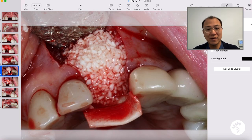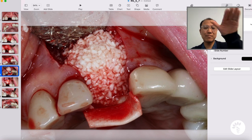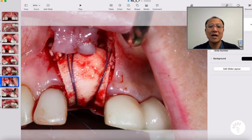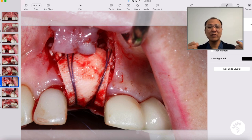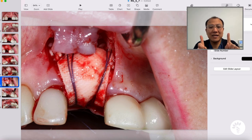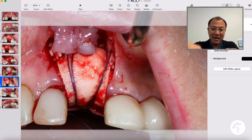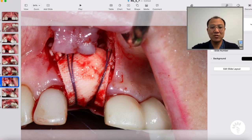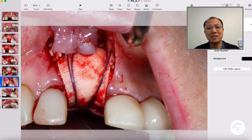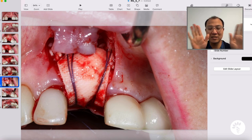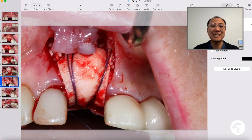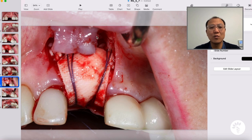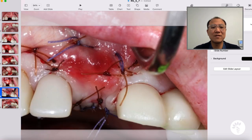Graft has been placed, and now I'm going to fold this membrane over and stabilize it using periosteal sutures. These periosteal sutures start from the palatal aspect, go over the membrane buccally, grab the periosteum, and then come back to the palatal where we make the knots. You can see there are two periosteal sutures compressing the membrane and bone graft against the recipient area.